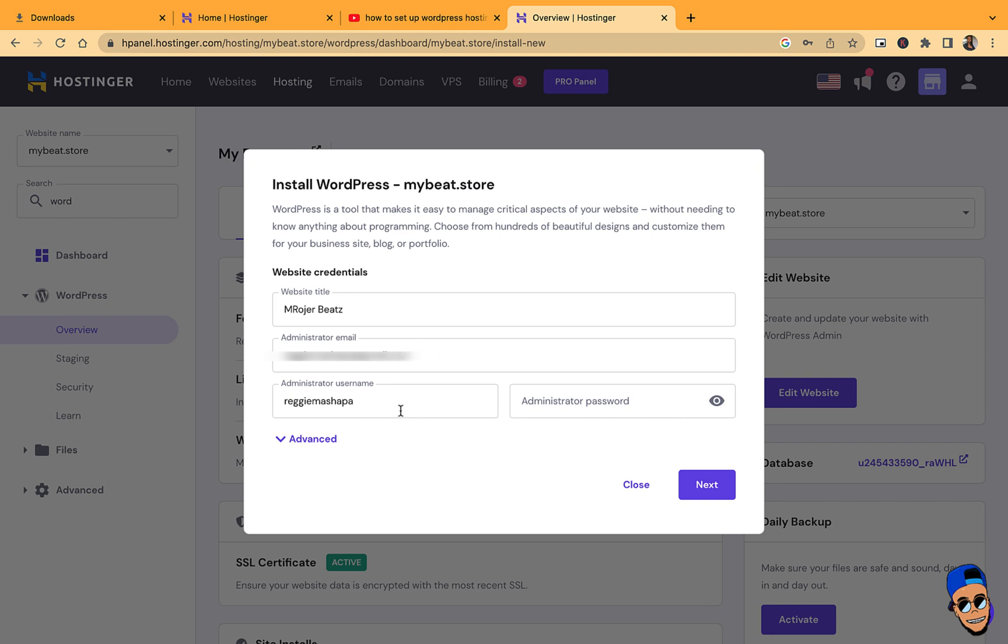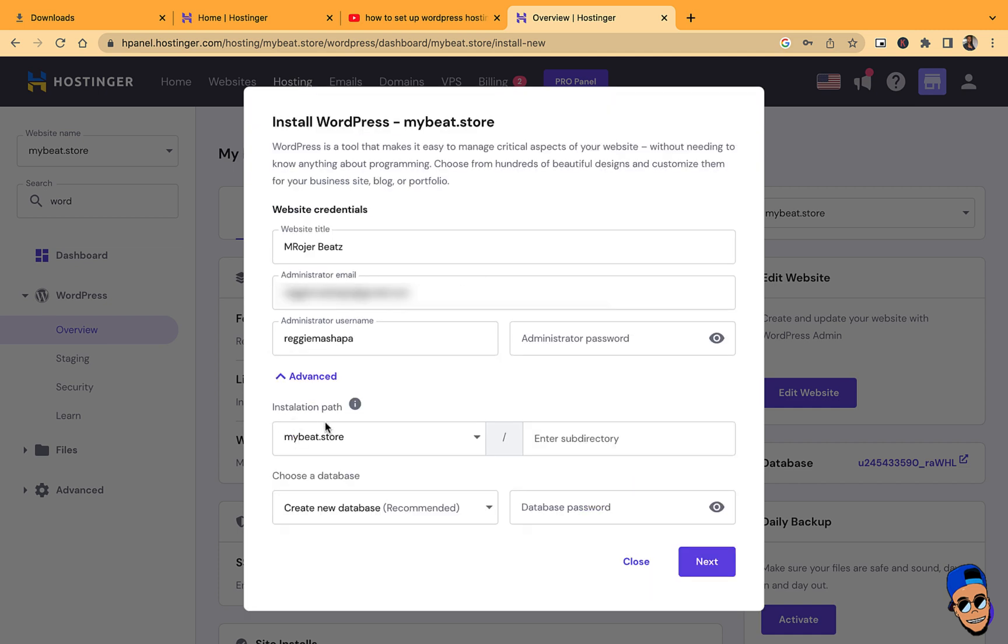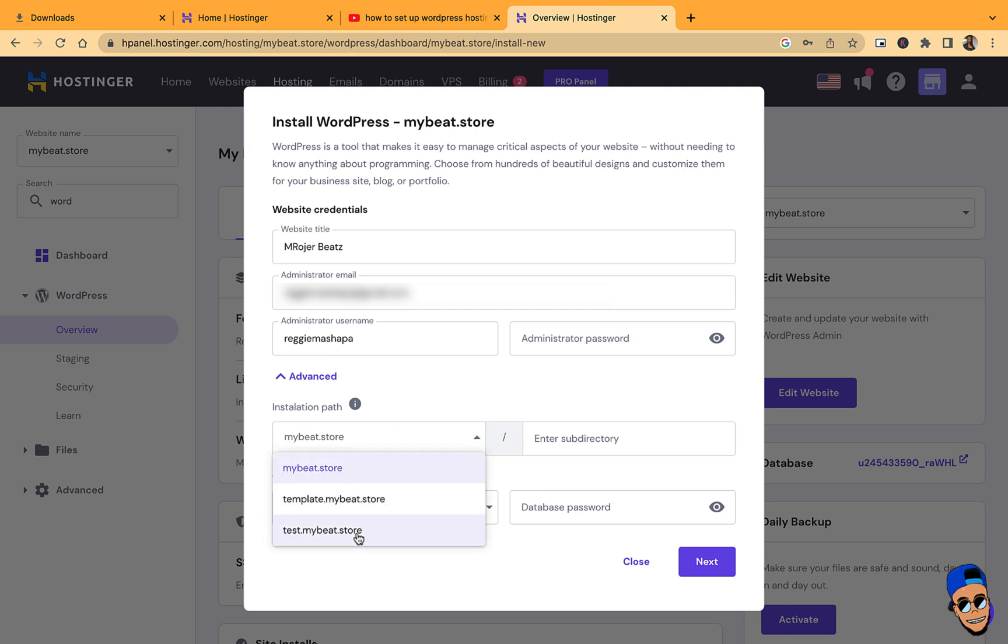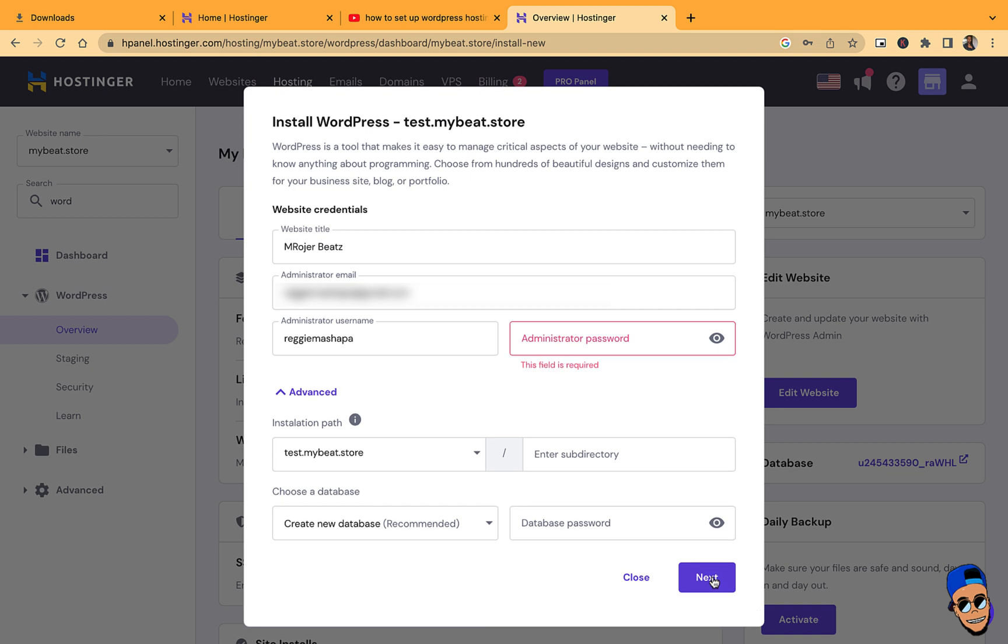Then here you're going to type in your email, your username, and your password. This is new, it's going to be created now as you create this subdomain WordPress install. Once you've entered your information, just click on Advanced, and then select test.mybeat.store because this is the one that you want to install this WordPress website on. Then click Next.